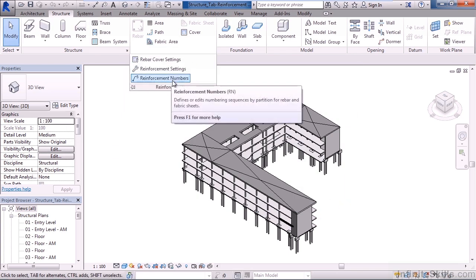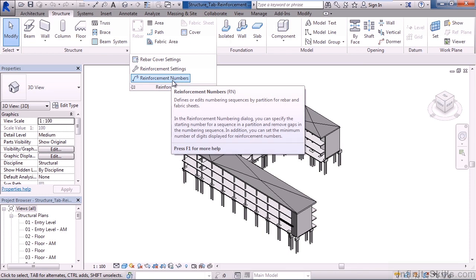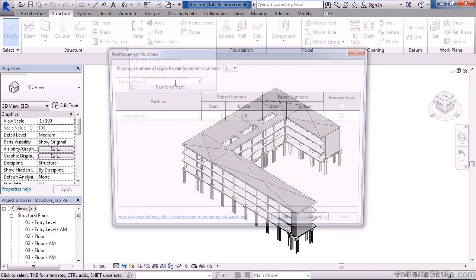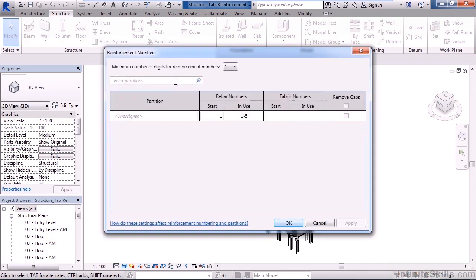And the last option is reinforcement numbers. This allows us to define the digits or numbers that we're going to use for a minimum value within our reinforcement layouts. Right now there's only one. Click cancel.